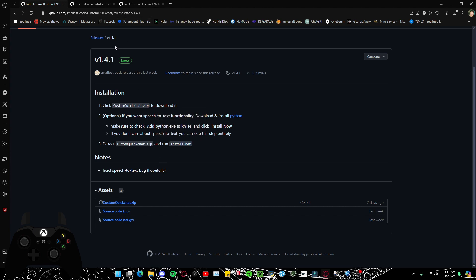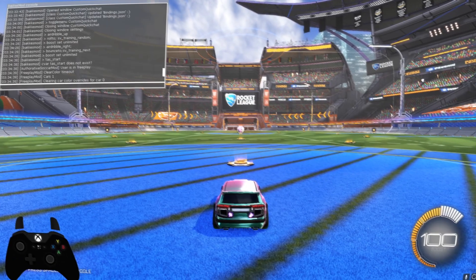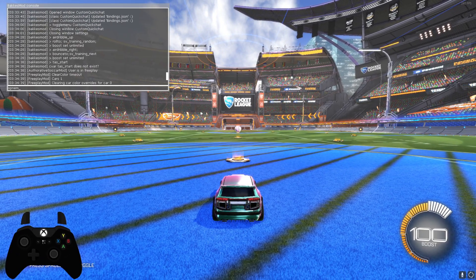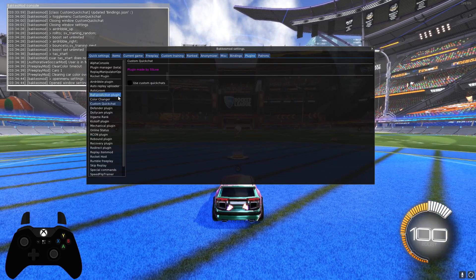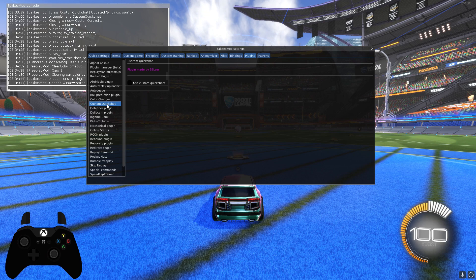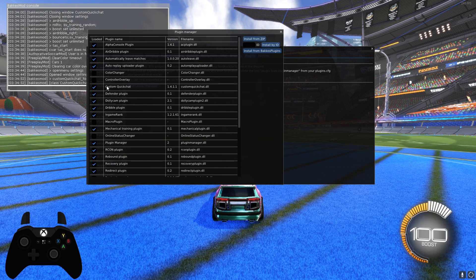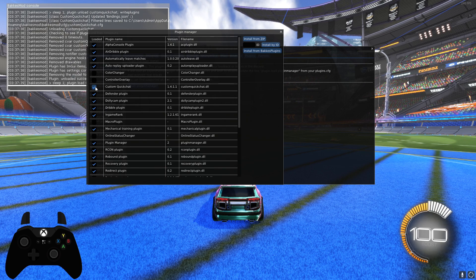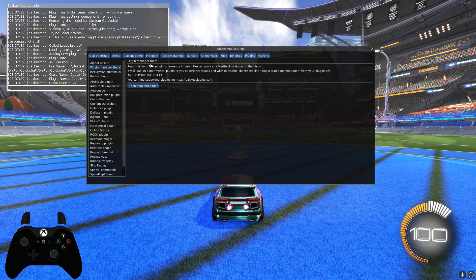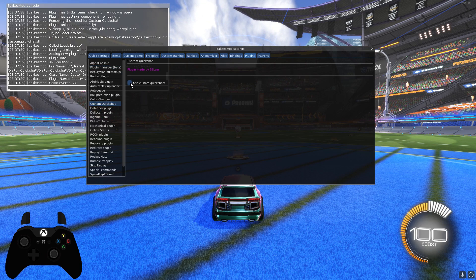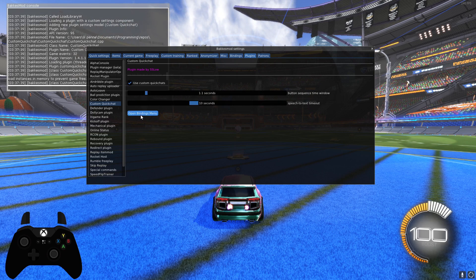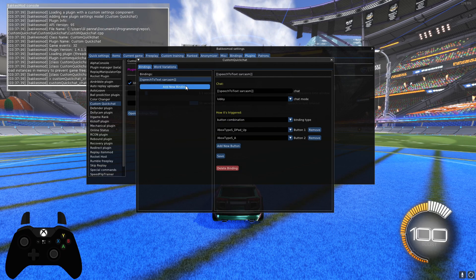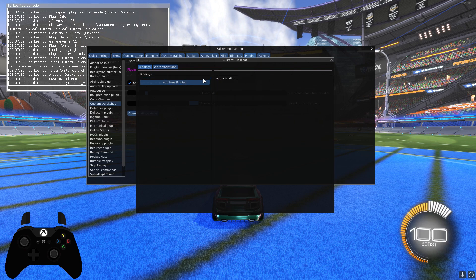After that it should be ready to go. You're going to open up BakkesMod — for most of you that's F2, mine doesn't work that way so I have to do it differently. As you can see on the left is Custom Quick Chat. If it's not there, go to Plugin Manager, open it, and it will be right there — Custom Quick Chat. Just click that on and it'll be right there.